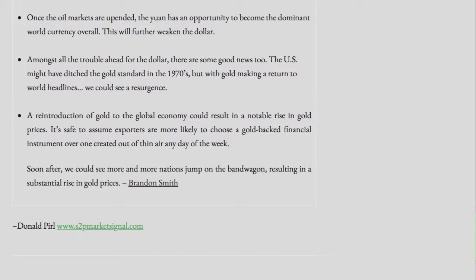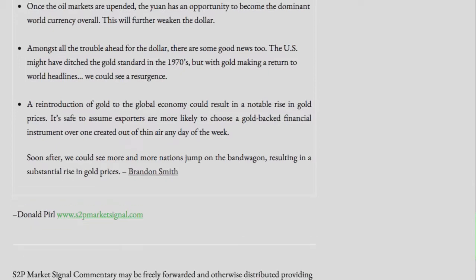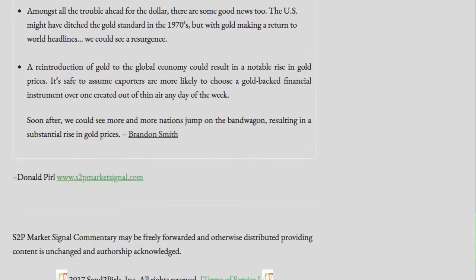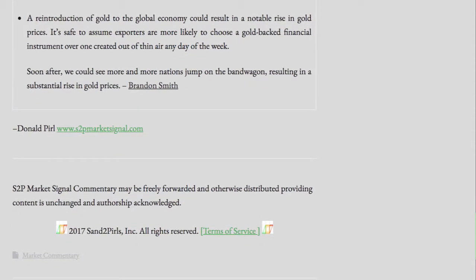This will further weaken the dollar. Amongst all the trouble ahead for the dollar, there is some good news too. The U.S. ditched the gold standard in the 1970s, but with gold making a return to world headlines, we could see a resurgence. A reintroduction of gold to the global economy could result in a notable rise in gold prices. Exporters are more likely to choose a gold-backed financial instrument over one created out of thin air. Soon after, we could see more and more nations jump on the bandwagon, resulting in a substantial rise in gold prices.